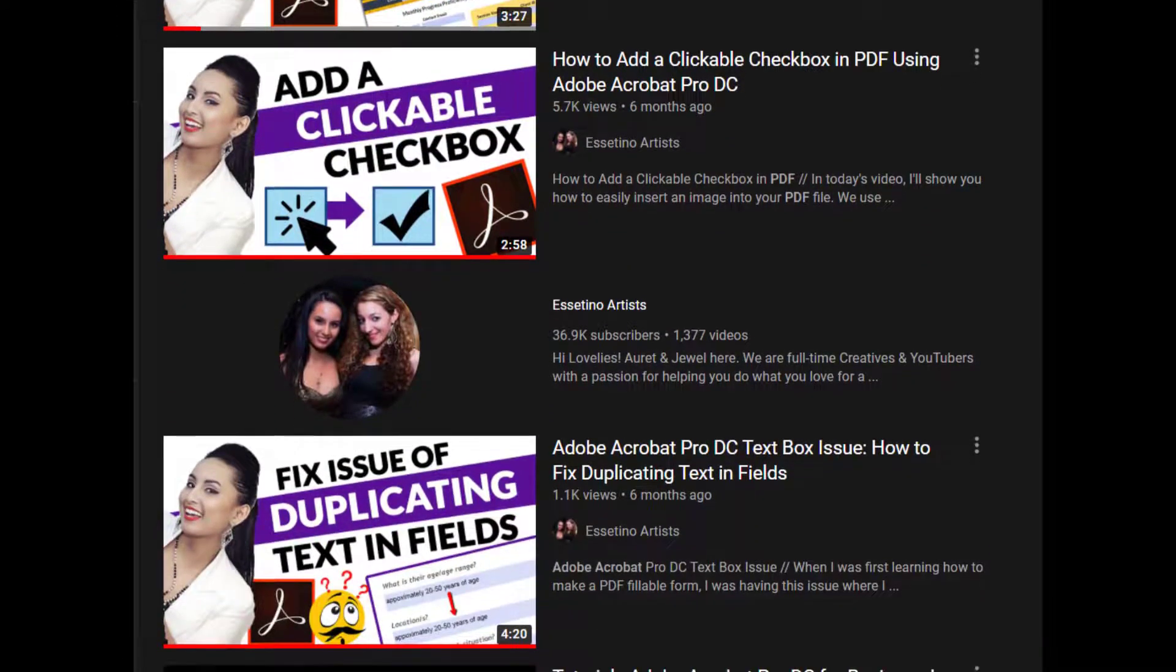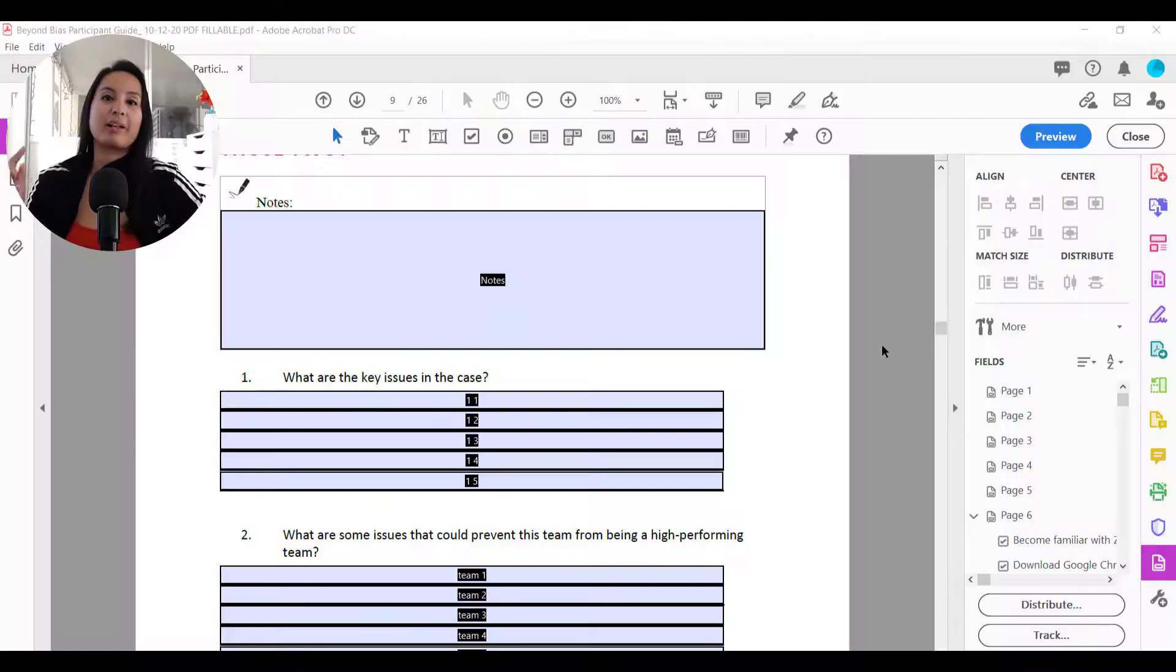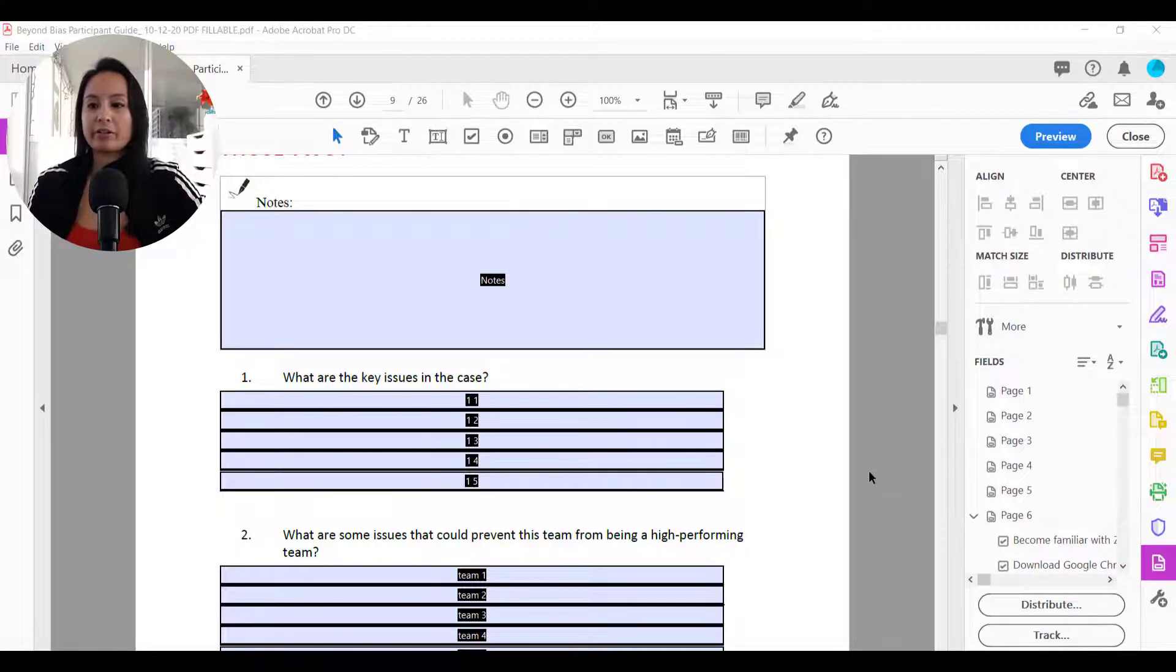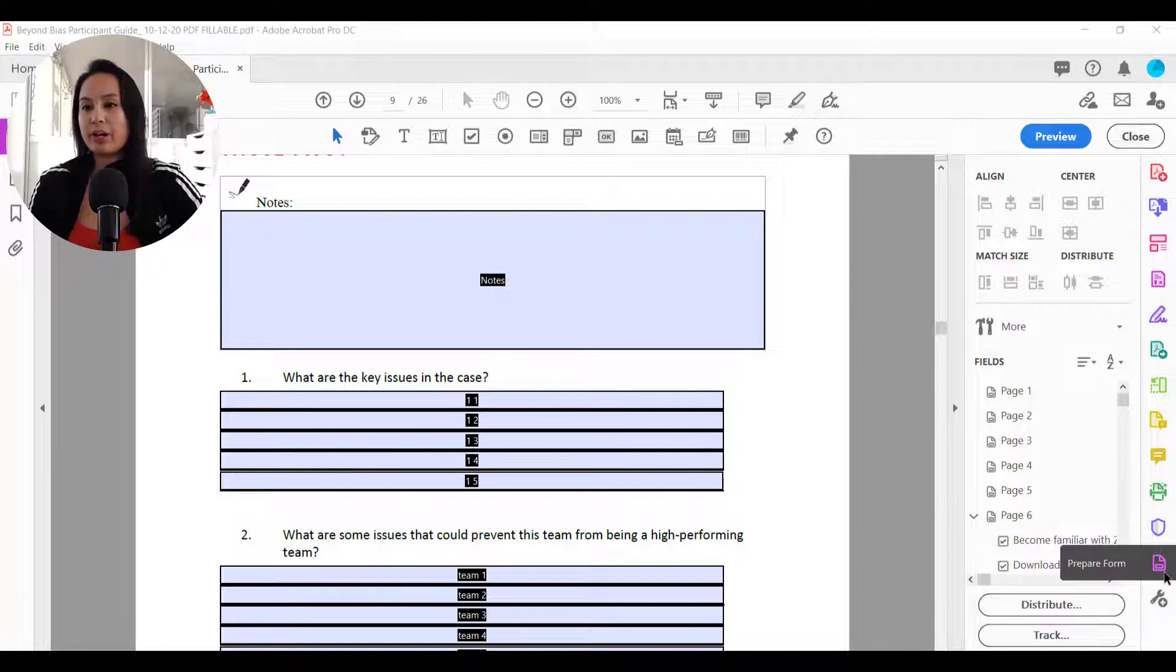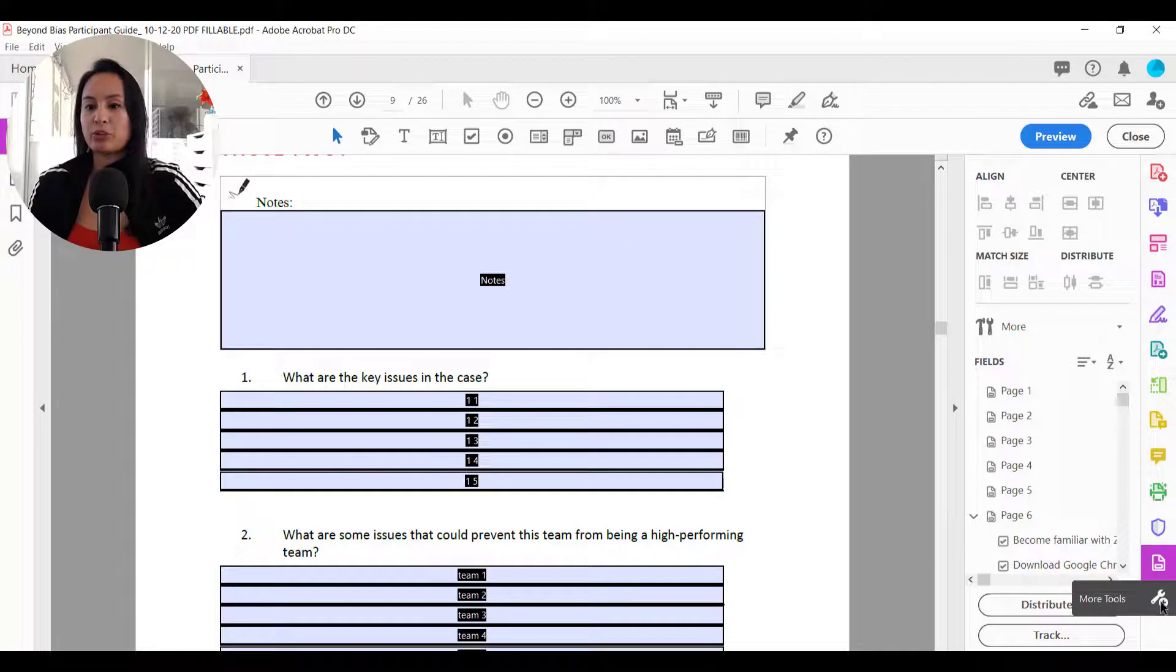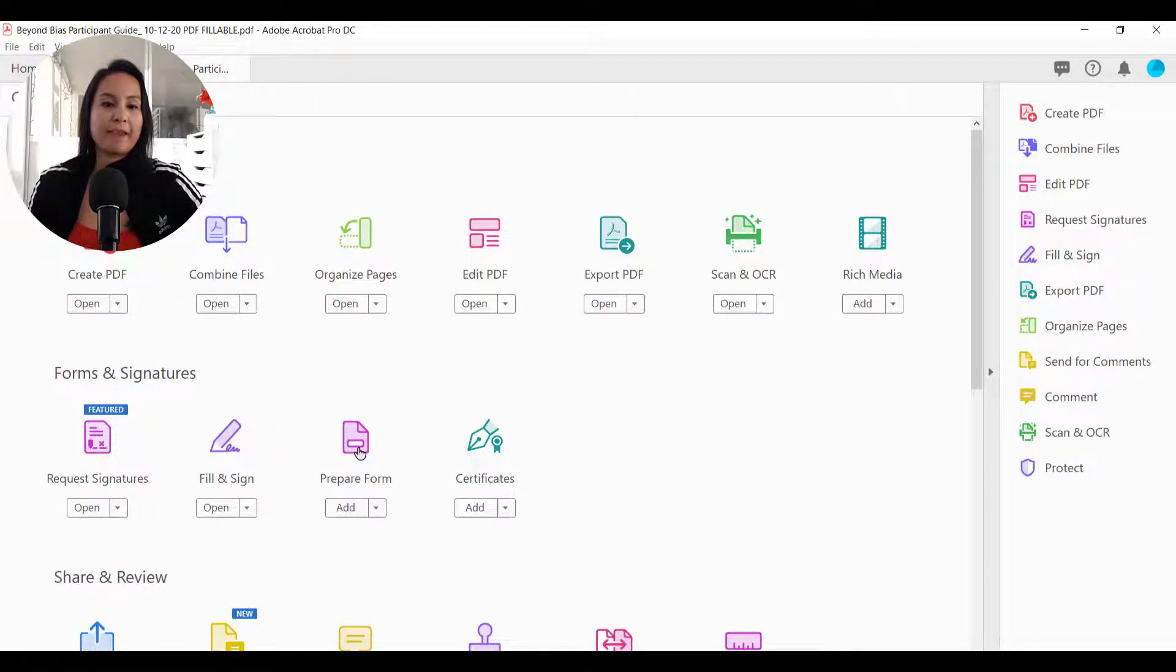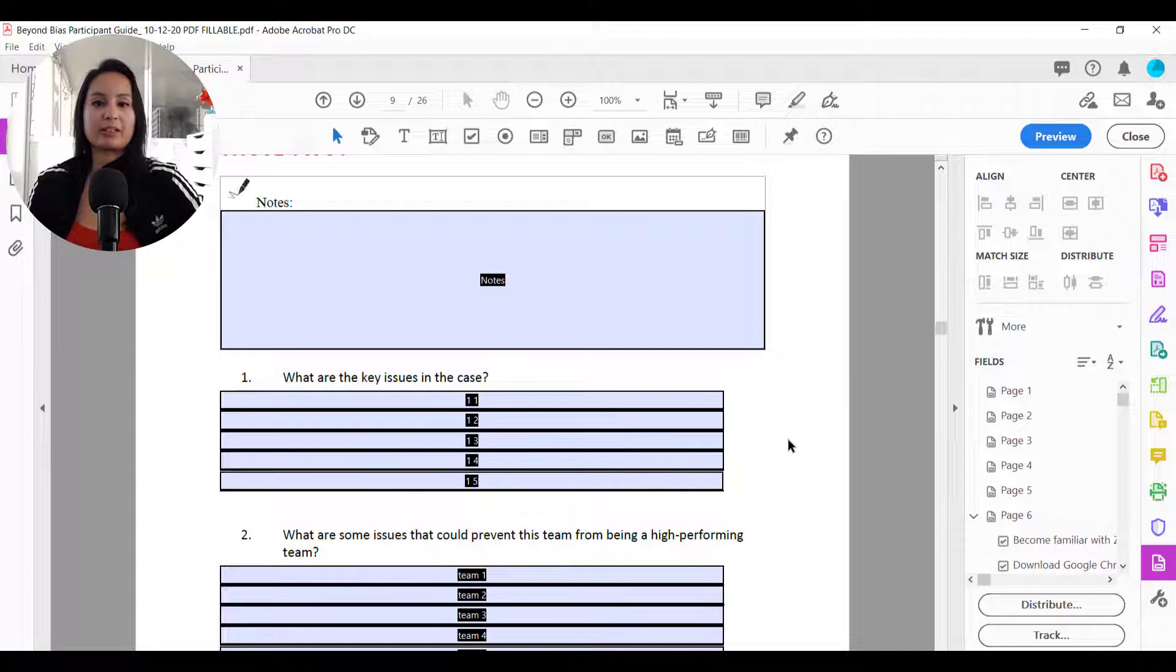You guys can head down to the description below. I will have links for you guys. Alright, so I'm here on the software and you want to make sure that you're on prepare form. And if you don't know how to get there, click on the more tools and you'll see prepare form. Click on that and it'll get you to something that looks like this.